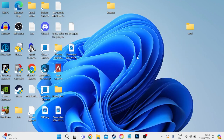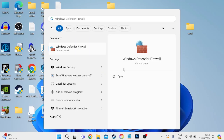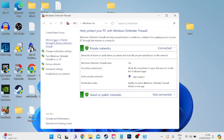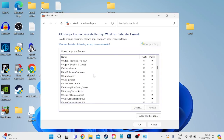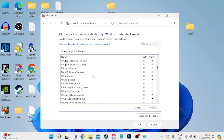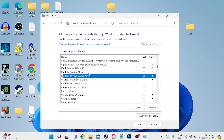Close out of this window and head back over to the Start menu, this time searching for Windows Defender. Tap on Windows Defender Firewall and from the left come into Allow an App or Feature Through Windows Defender Firewall. Click on Change Settings at the top and ensure that Adobe Photoshop is added into this list. If you already have Photoshop in this list, just make sure both Private and Public are ticked.